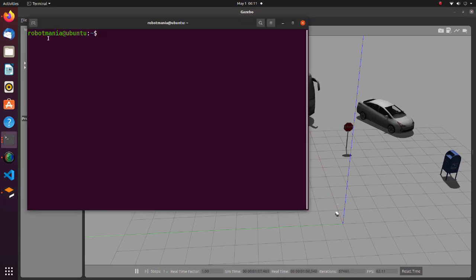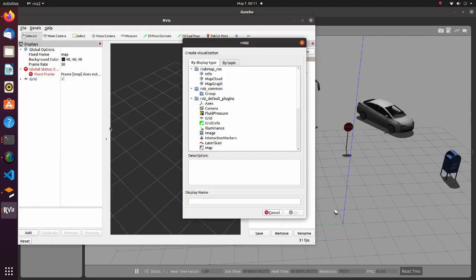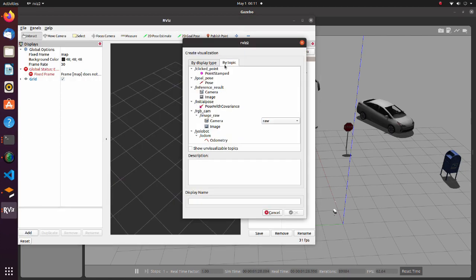Now, open RViz. From the add button, select image of inference result topic.